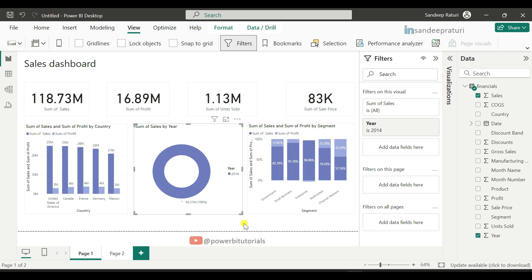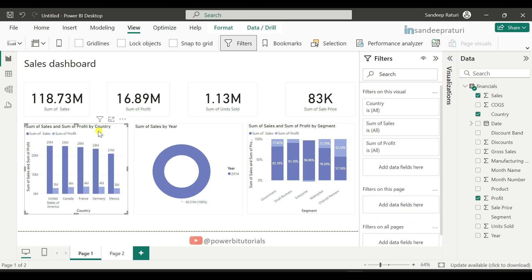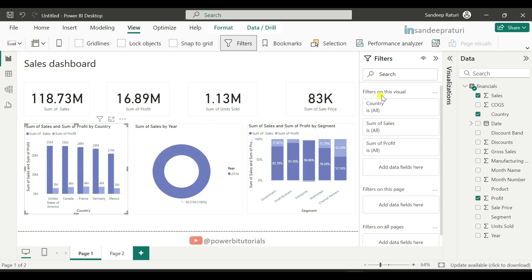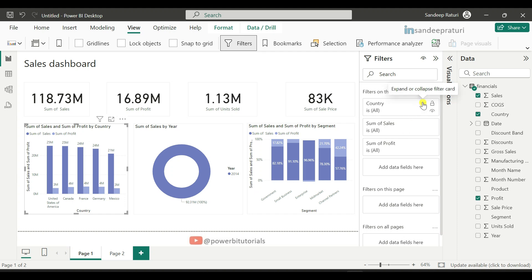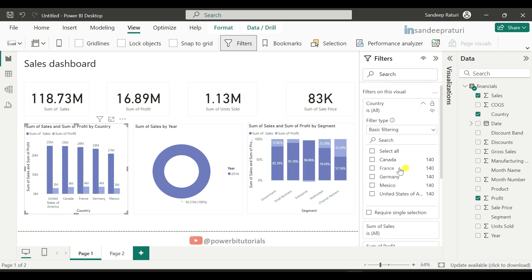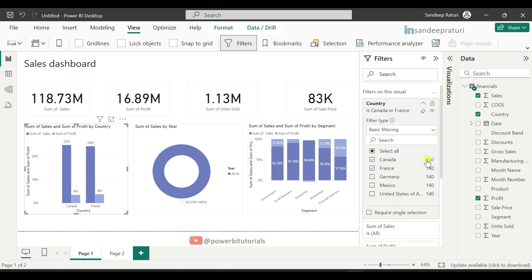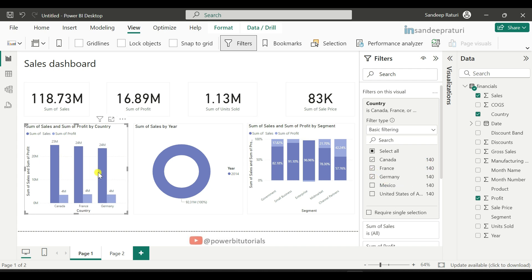Now we will try the same thing for another visual. Suppose in this visual I want to see only Canada, France, and Germany country data. So select the visual, go to the 'Filter on this visual' section, open the country dropdown, and select Canada, France, and Germany. As you can see, data has only been filtered for the selected countries.